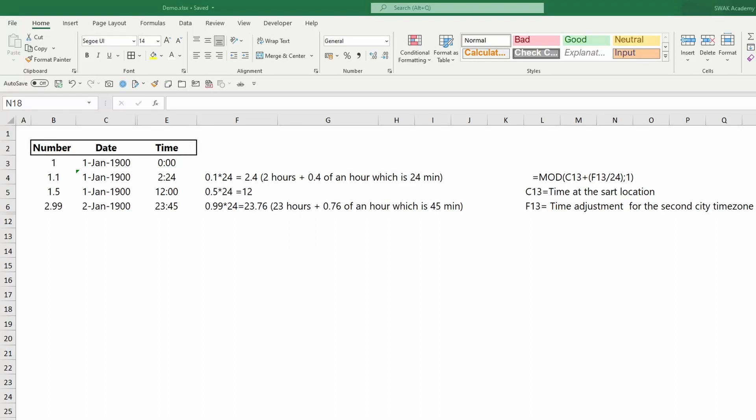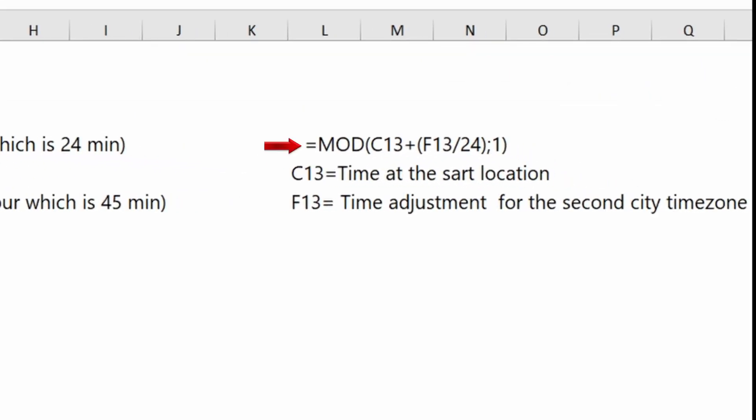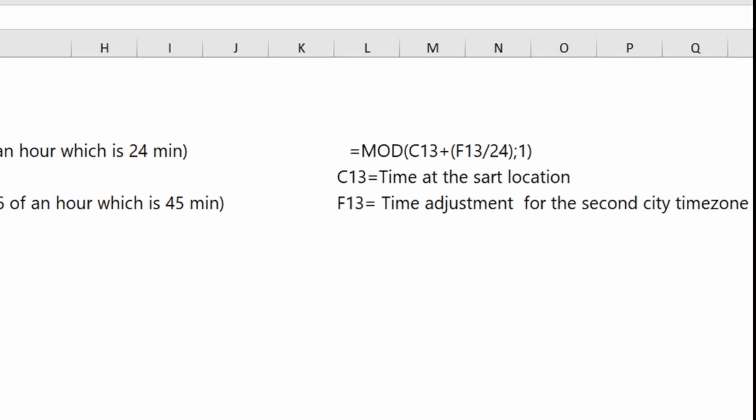Hello and welcome to this video tutorial. In this video, I will show you how to convert time between time zones. If you are looking for a quick solution, simply copy and paste this formula you will find in the description below. If you want to understand how and why this formula works, continue watching this video to the end.